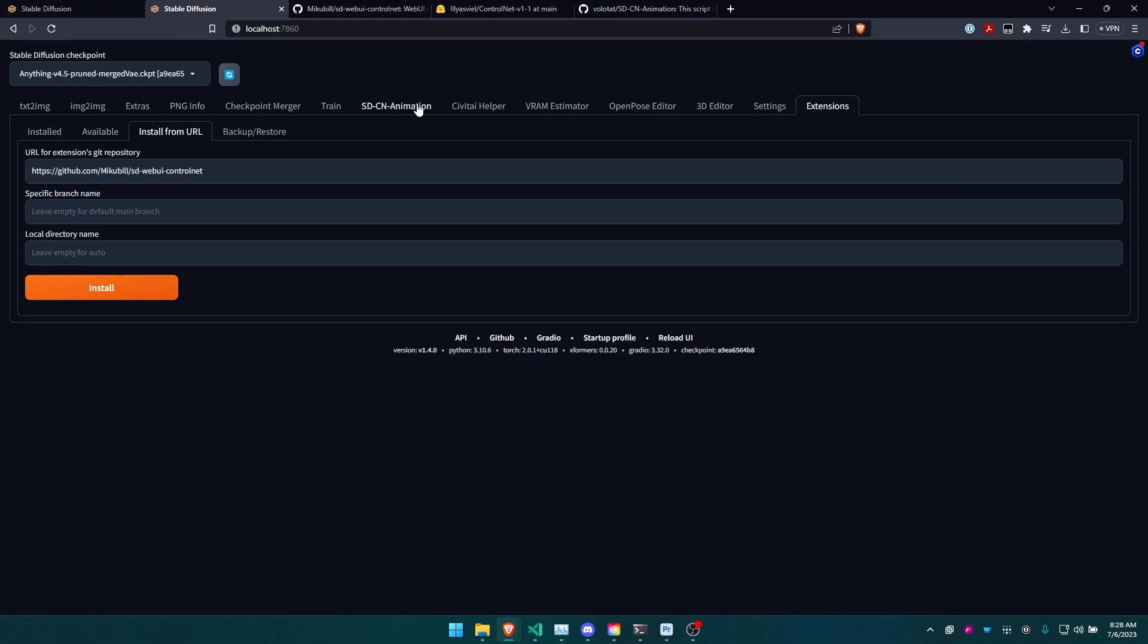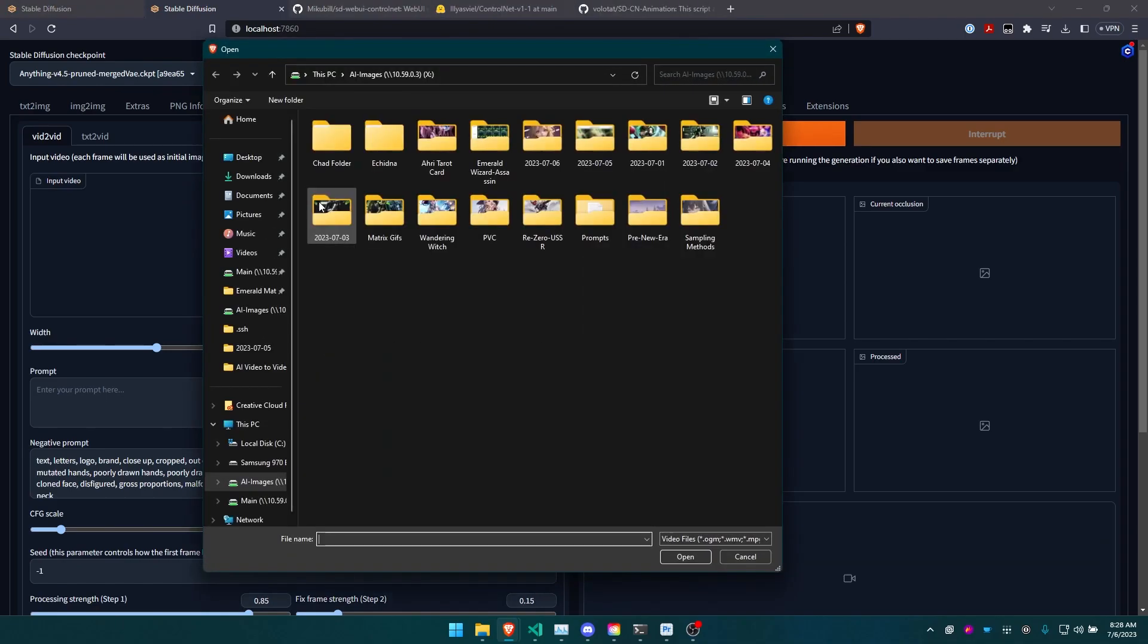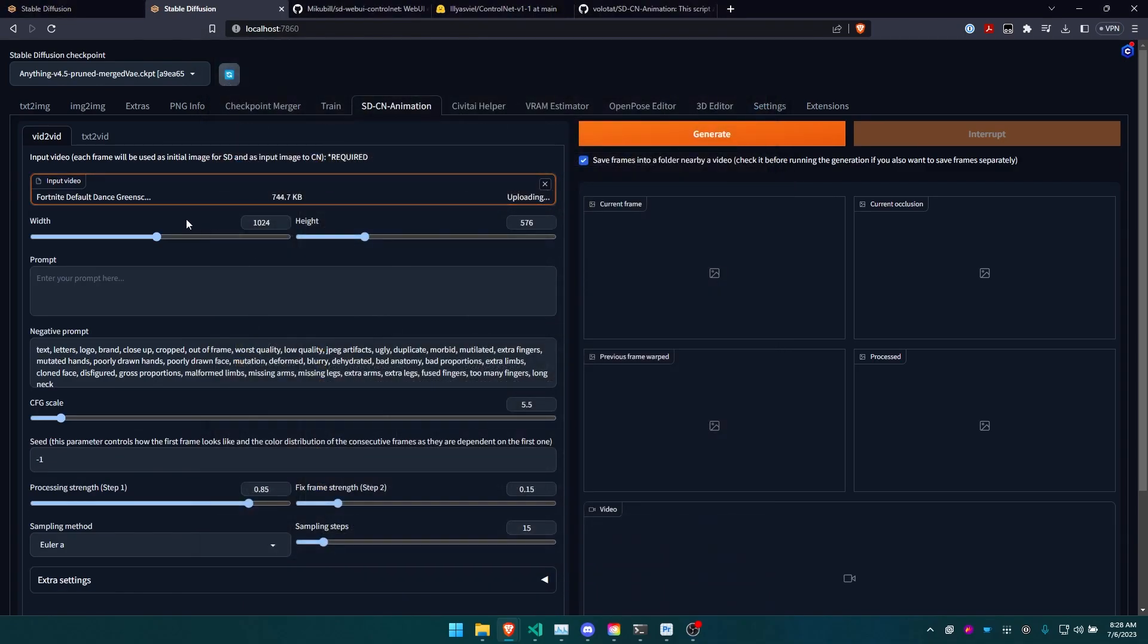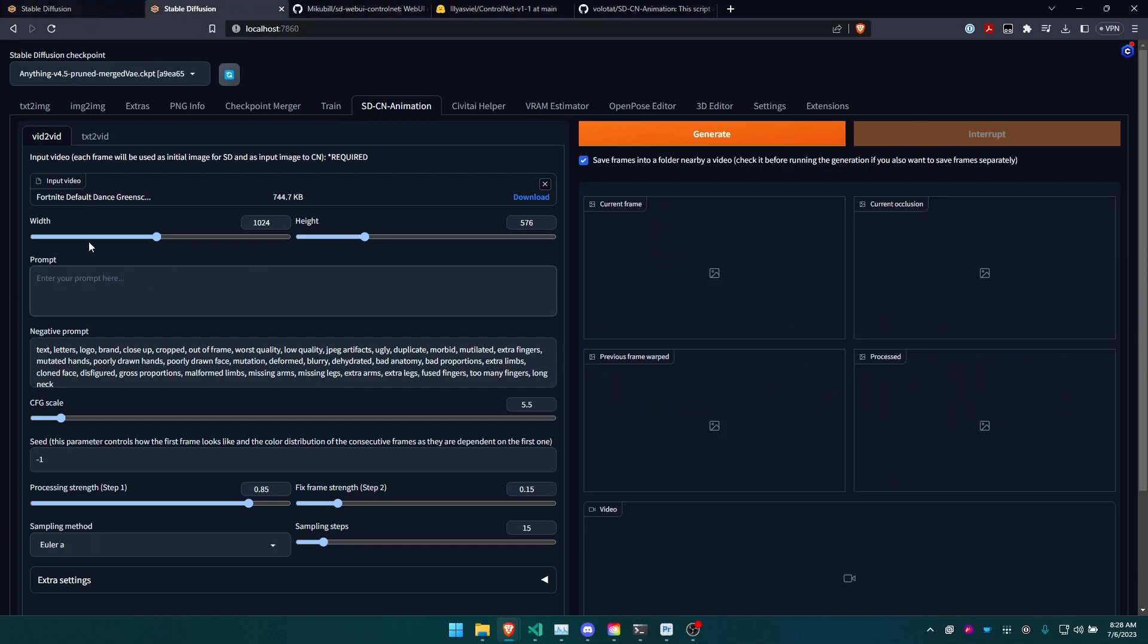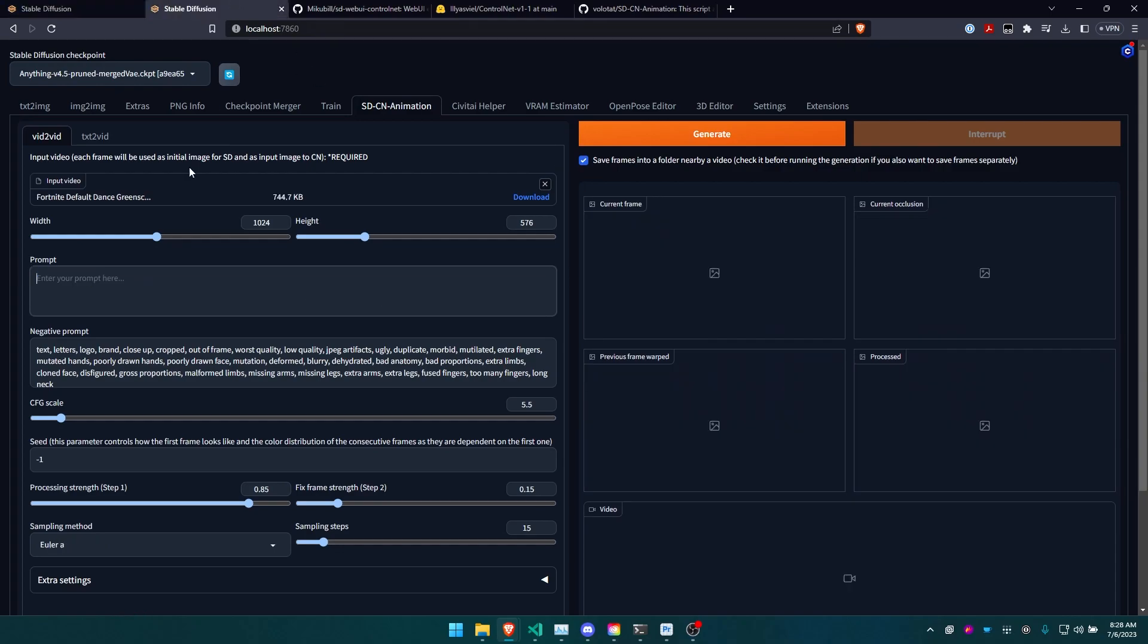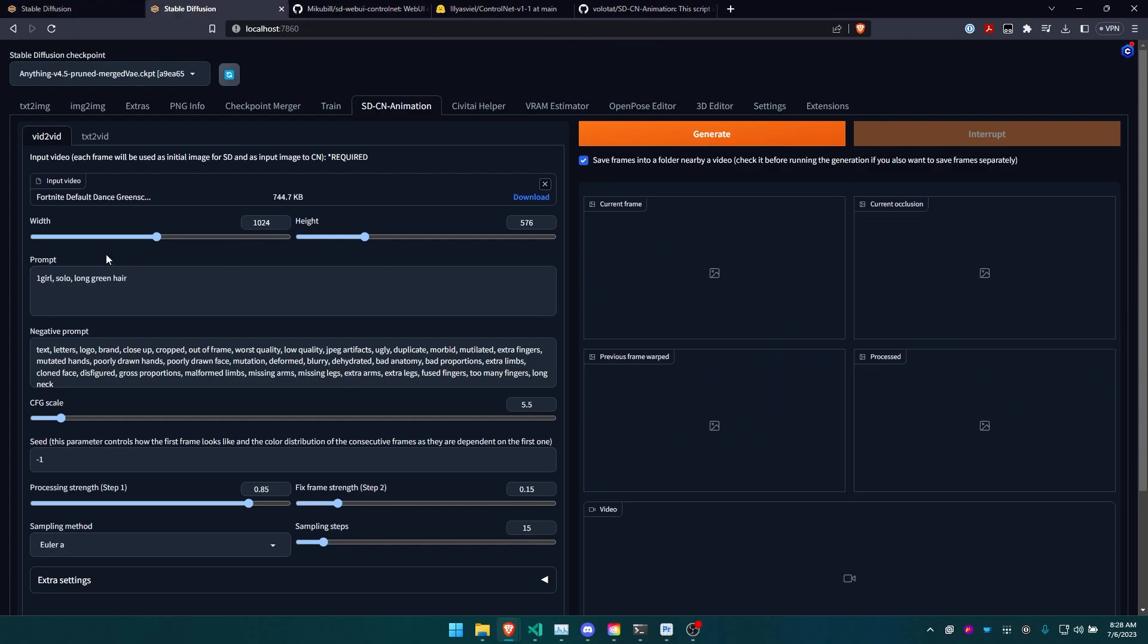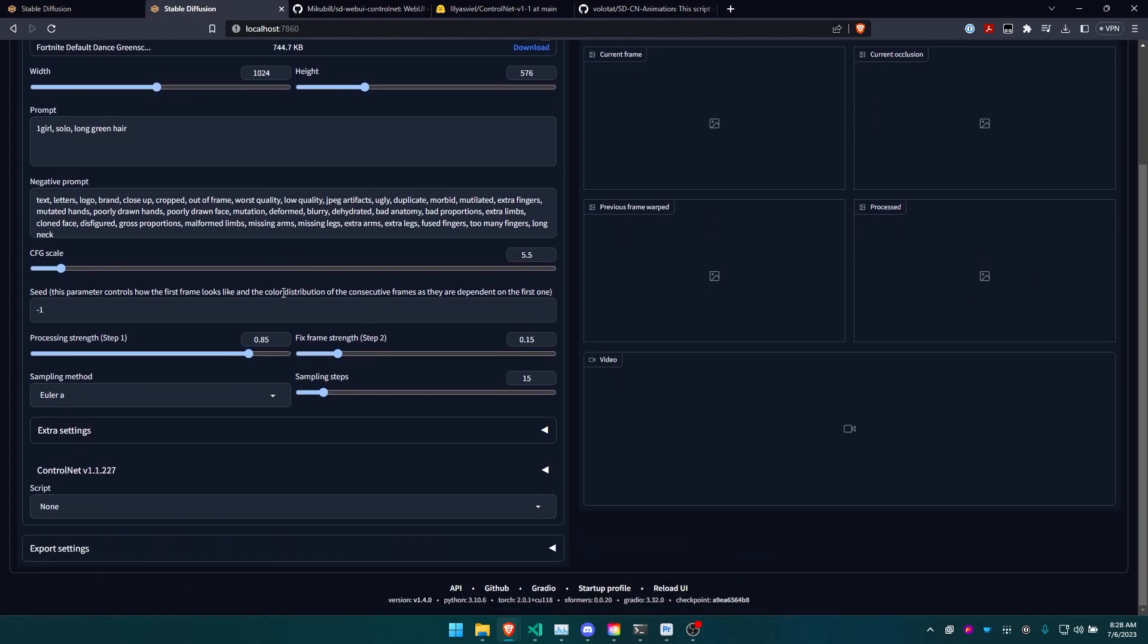Once you do that and want to create your video, just go into SDCN animation, choose your video, and then enter your prompt. For my prompt, I was trying to make Sasuke into a girl and give her green hair, so it changed it a little bit.